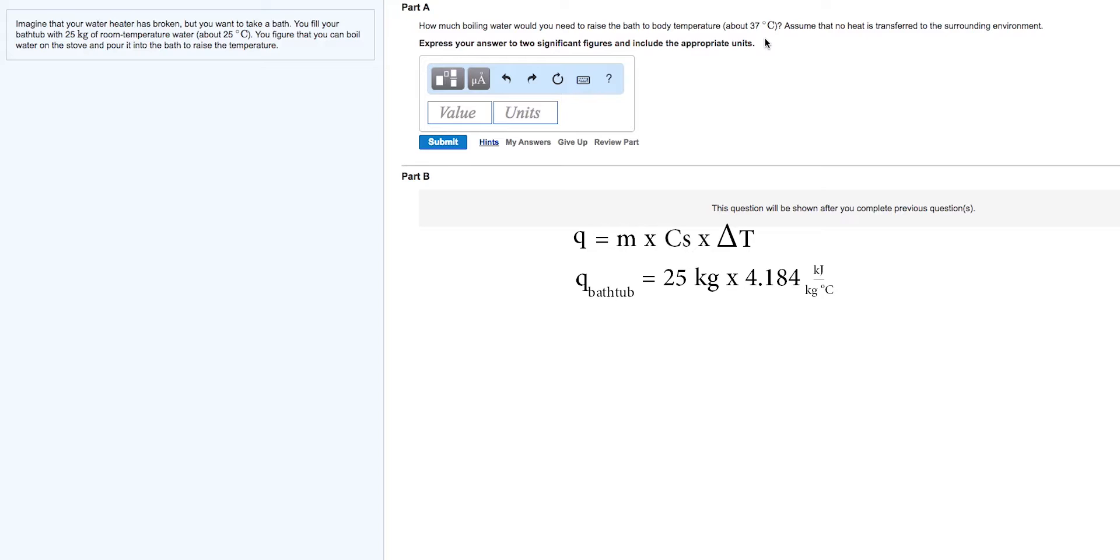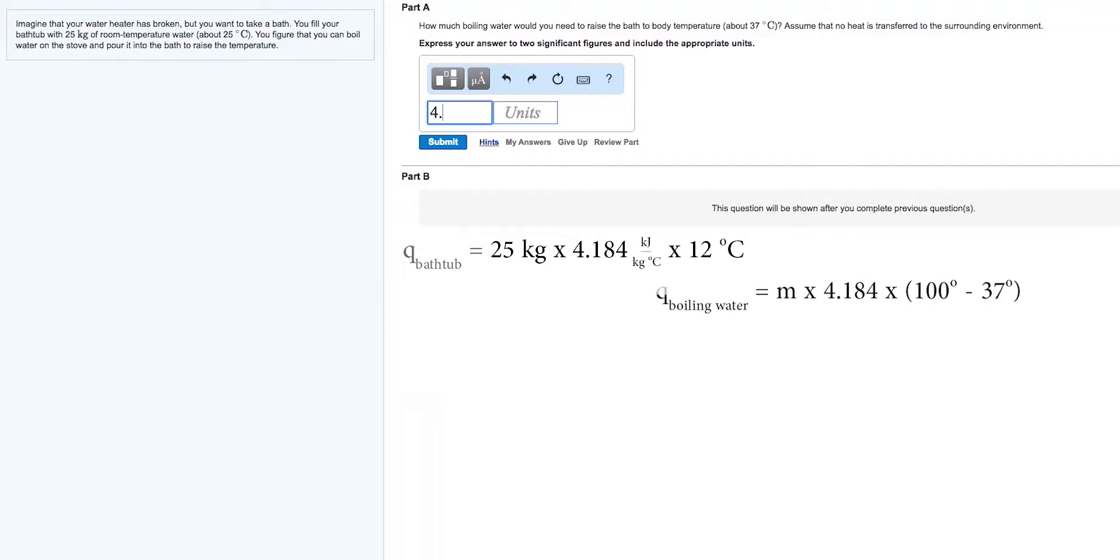the change in temperature is 12 degrees. The energy of the boiling water is an unknown mass times the heat capacity of water times 100 degrees minus 37 degrees. When you add the two bodies of water, their energies become equal.